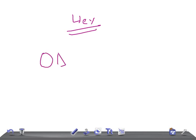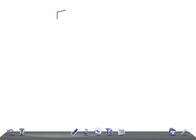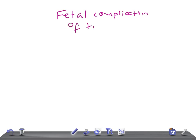This is OBGYN — obstetrics and gynecology. Today we're going to talk about the fetal complications of twin pregnancy. In a previous video, we discussed the maternal complications of twin pregnancy.